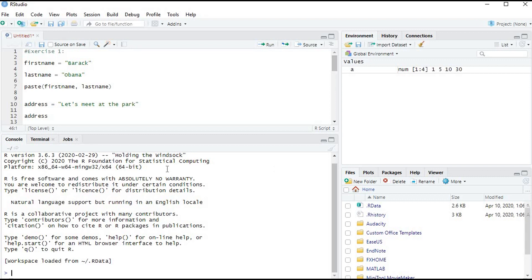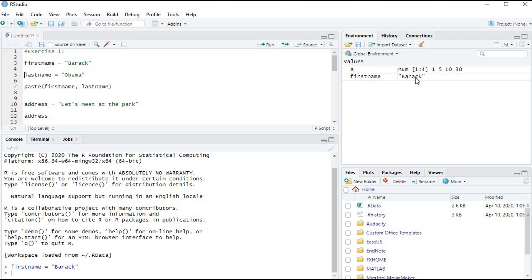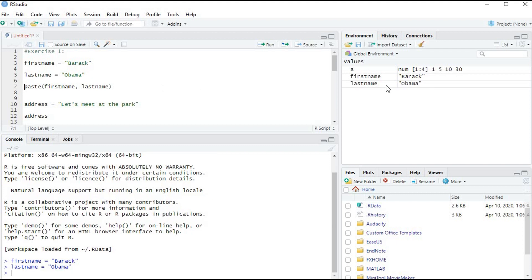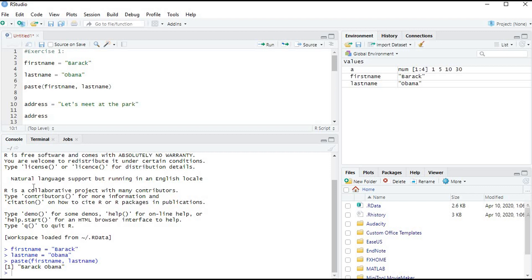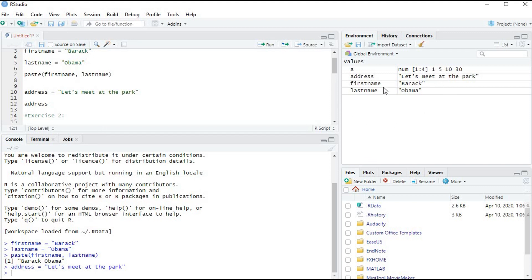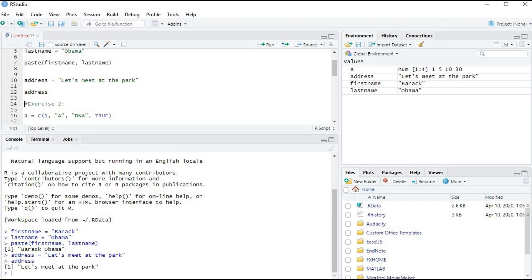Let's go to R Studio. Copy the code written under the description, open an R script, and paste it. Bring the cursor to the first line and press Ctrl+Enter to assign 'Barack' to first_name, then Ctrl+Enter to assign 'Obama' to last_name. Use the paste() function and press Ctrl+Enter — you get 'Barack Obama'. Assign 'Let's meet at the park' to address, press Ctrl+Enter, and the output shows the sentence.